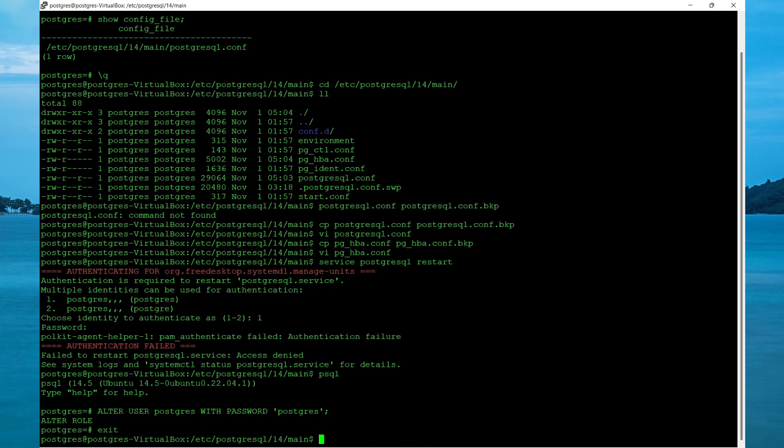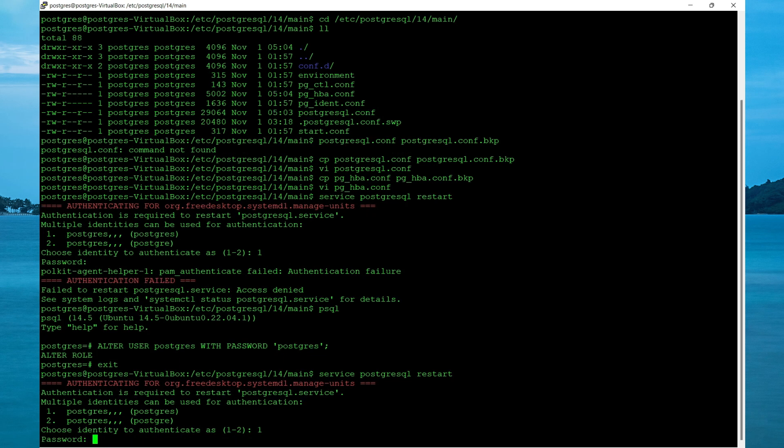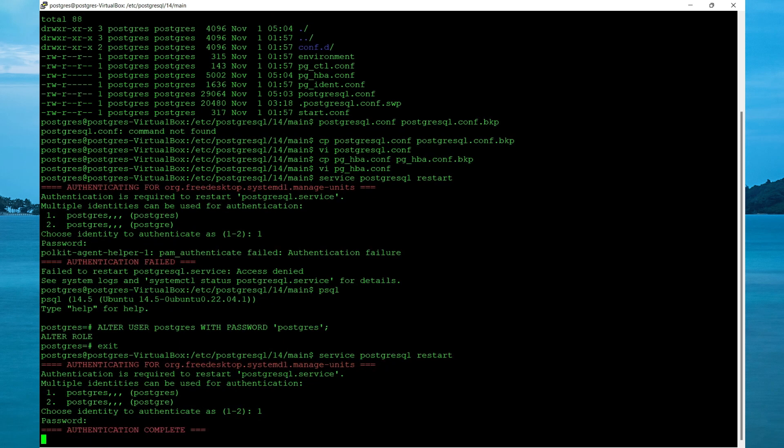So my attempt to restart the server initially failed. So let me redo it. Restart again. Specify the password. Authentication is now complete.